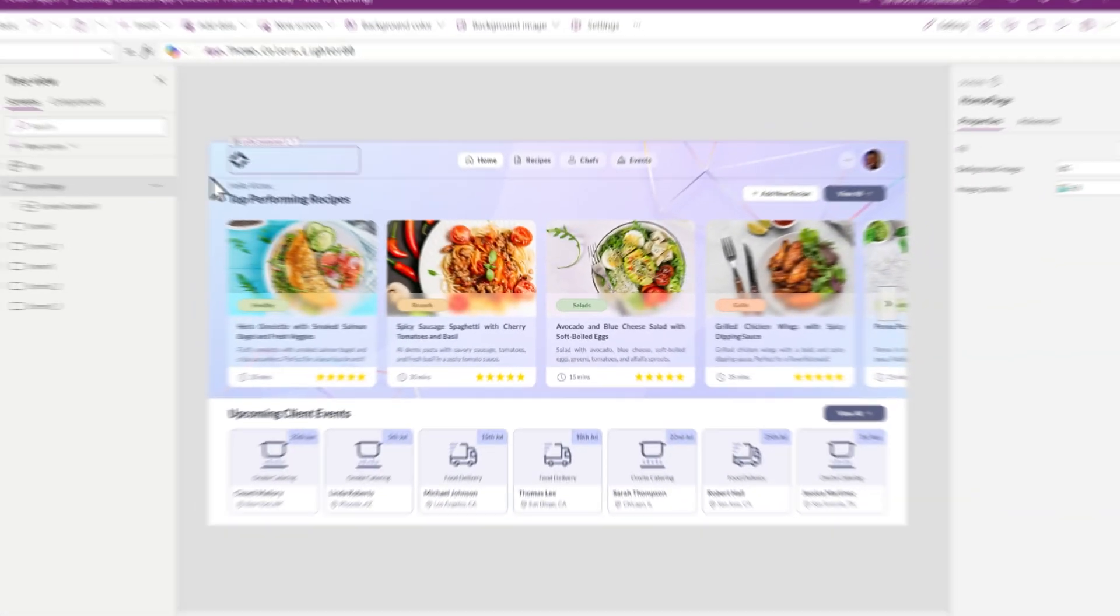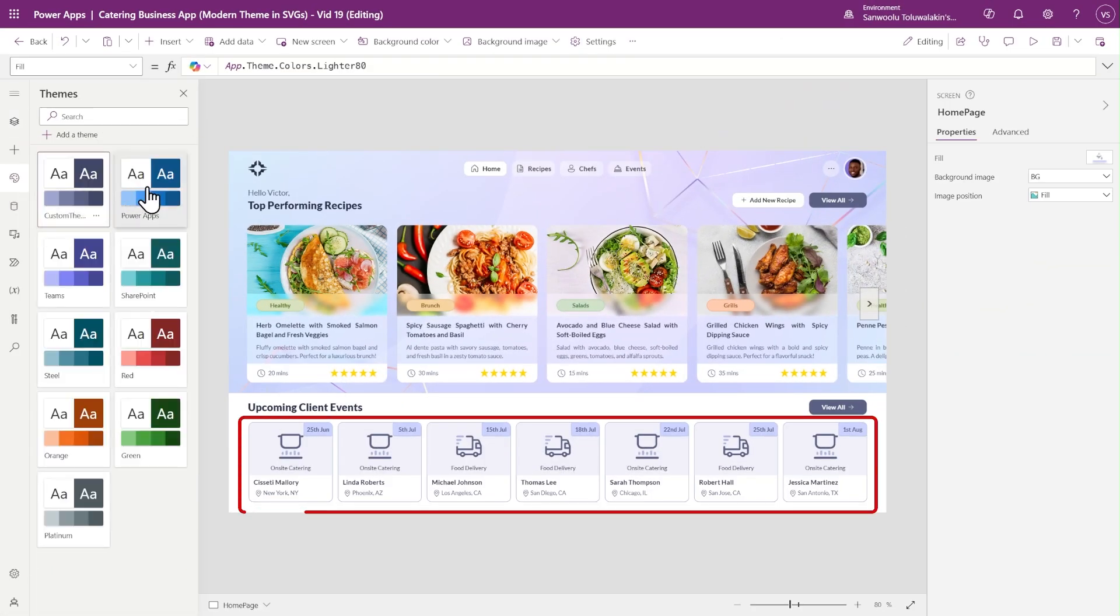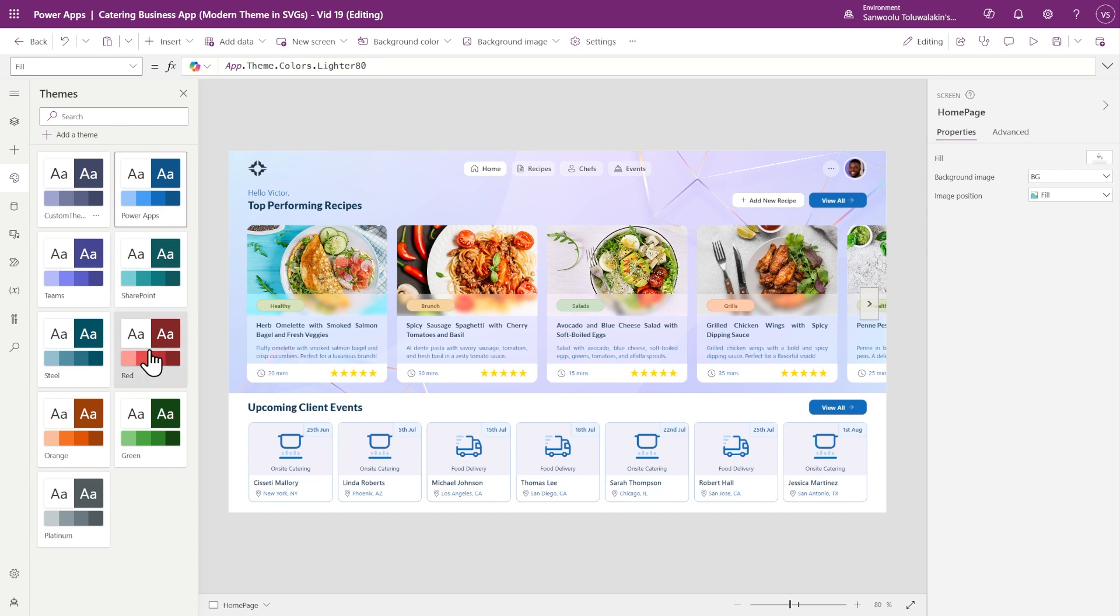This is a Power App using the new modern themes. On change of this theme, the color scheme of all custom SVGs change to match the selected theme. You can do this in just a few simple steps, so let's check it out.